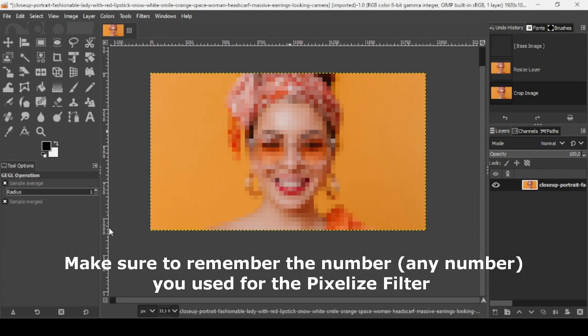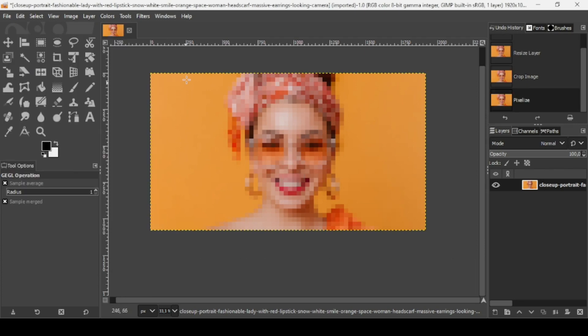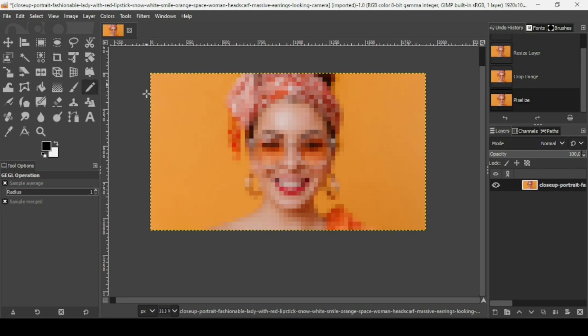Since the width of this image is 1920, if we divide by 30 we have 64 squares from left to right. And from top to bottom we have 36, since 1080 divided by 30 is 36. Now I need to create a new image. Go to file.